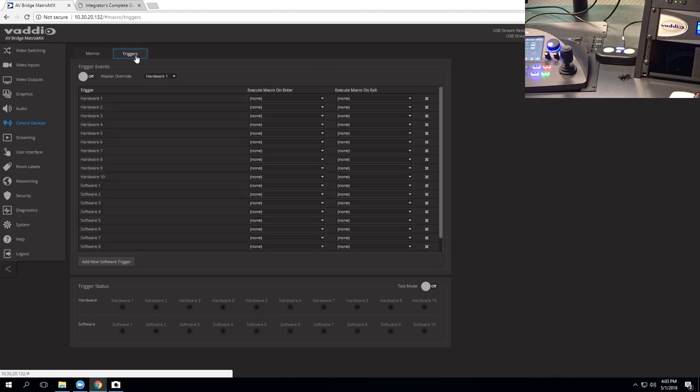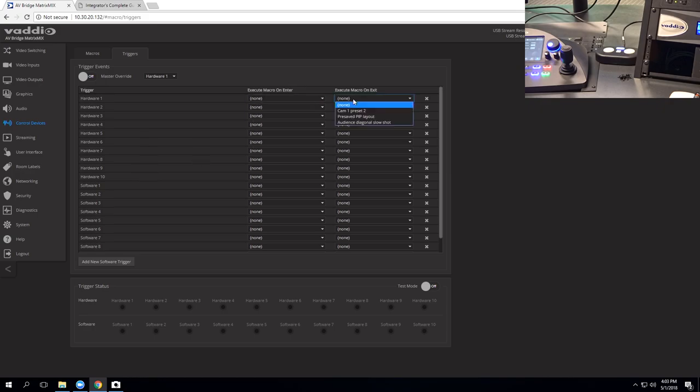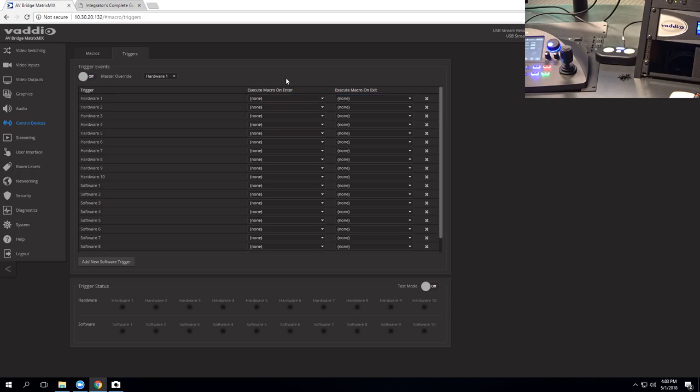We go over here to the triggers tab, and we can assign everything to our triggers. So our hardware triggers, which would be the ones that we have connected to that back GPIO in-out. This is where we can click on these dropdowns, and select any macro that we've saved. You have the option to have a macro execute on an enter or an exit command. So this would be, for example, if you have a step view mat, and you want, when you step on that mat, to have camera one move to preset two.